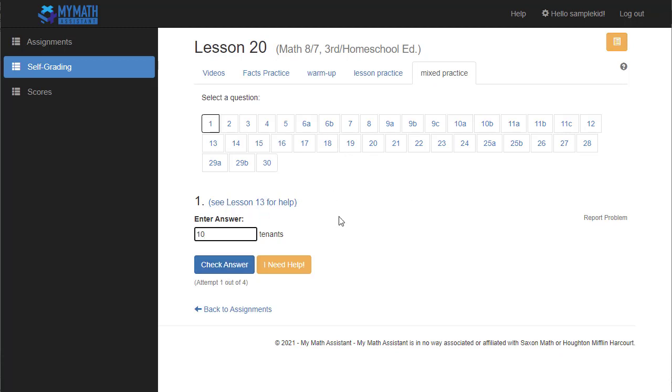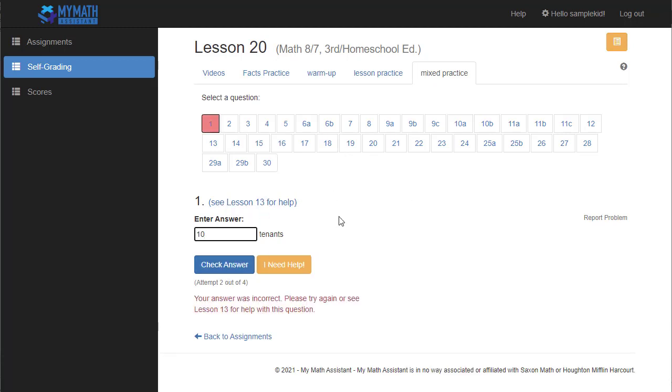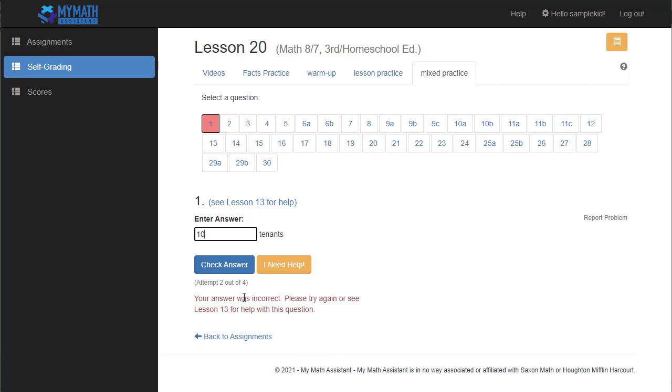So for example, let's say the first answer was 10 tenths. It's probably not 10, but I'm going to type in 10. Again I can hit check answer or hit the enter key on my keyboard, and if it's right, it'll turn green. If it's wrong, it'll turn red. So if it's wrong, it'll say your answer is incorrect.